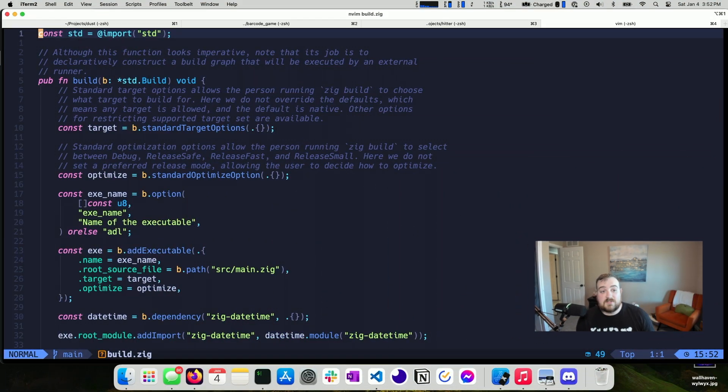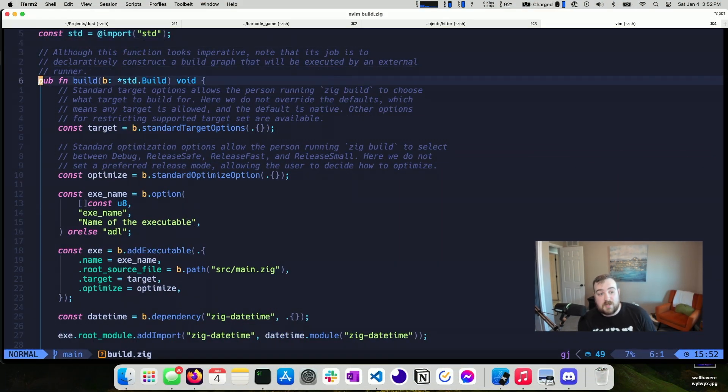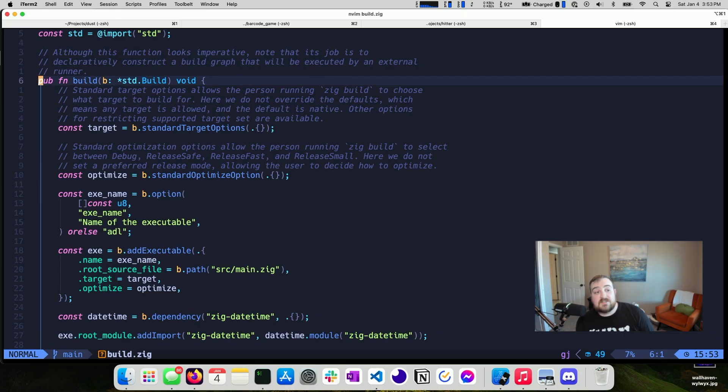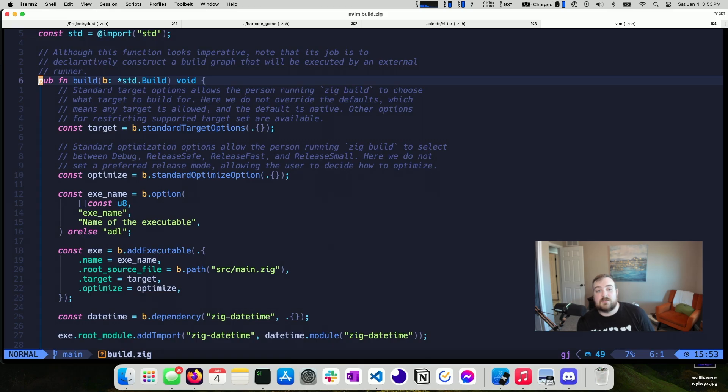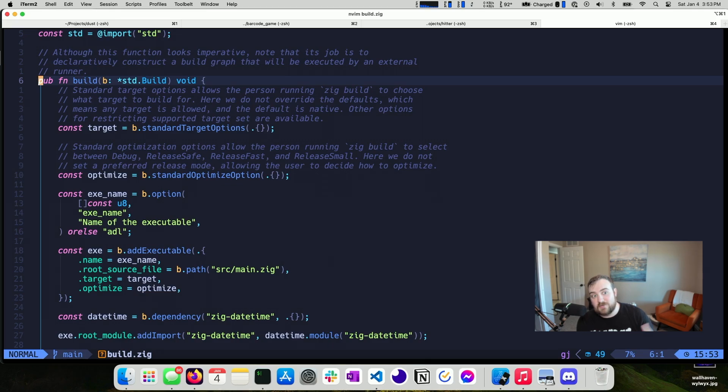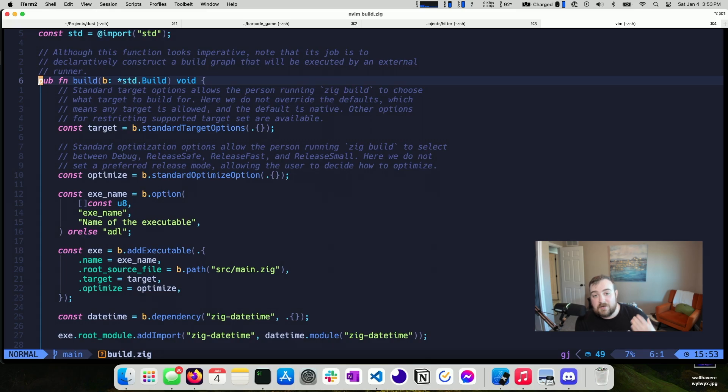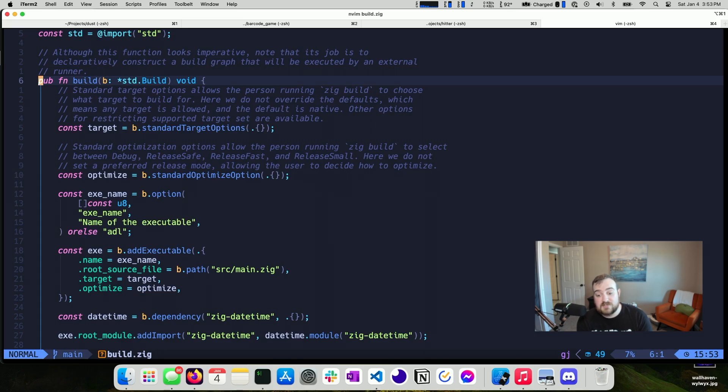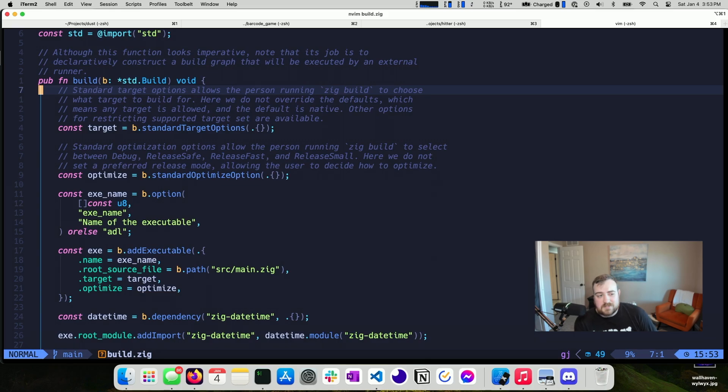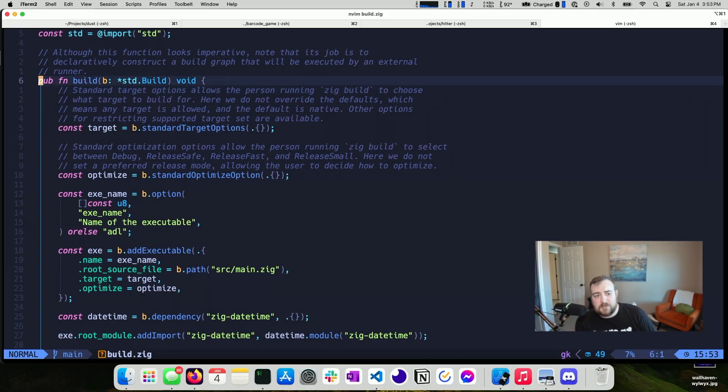So what I have up right now is our build file. This is a build.ZIG if you haven't seen one before. The key thing here is that although this function looks imperative, its job is to declaratively construct a build graph that will be executed by an external runner. That build graph would be maybe something similar to what gets generated from a package.json, except this is way more powerful. Comparing it to a package.json is very unfair. In fact, a better comparison would probably be to a make file or something that is actually able to do a lot. And that's not super clear, but hopefully this will clarify as we go.